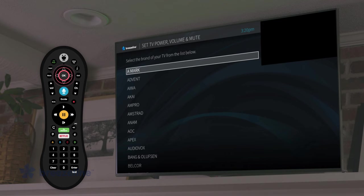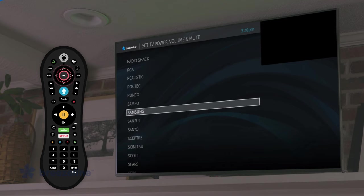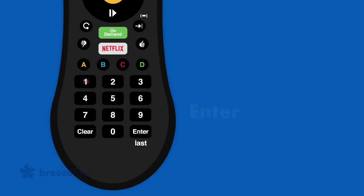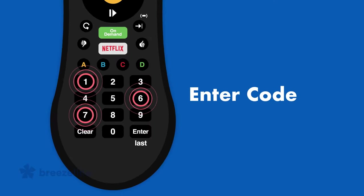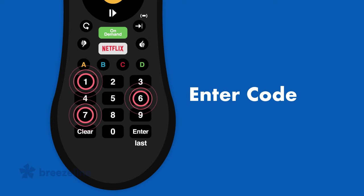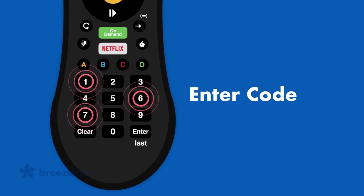Select your TV brand from the list that follows. Follow the on-screen instructions to find your manufacturer's code and program your remote.